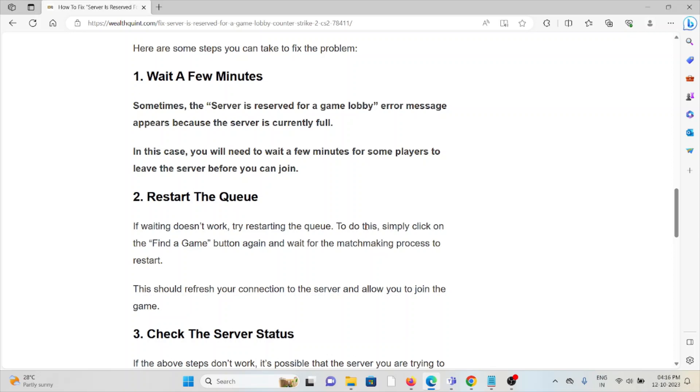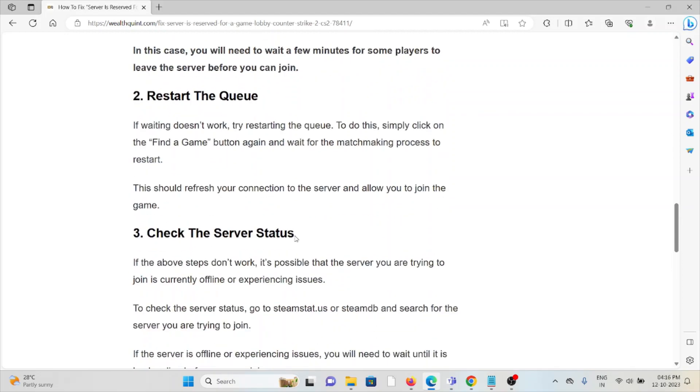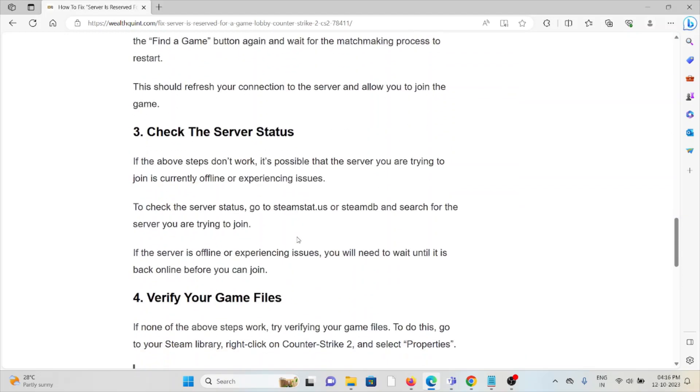The third method is check the server status. If the above steps don't work, it is possible that the server you are trying to join is currently offline or experiencing issues. To check the server status, go to SteamStat.us or SteamDB, or search for the server you are trying to join. If the server is offline or experiencing issues, you need to wait until it's back online before you can join.